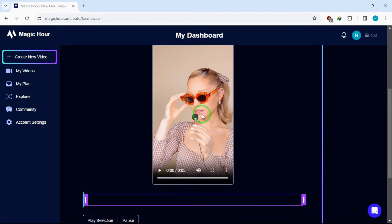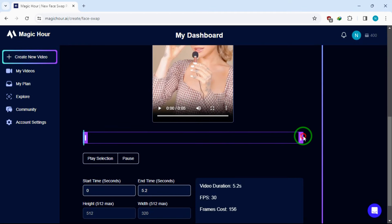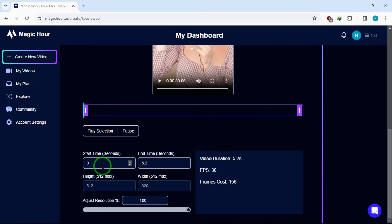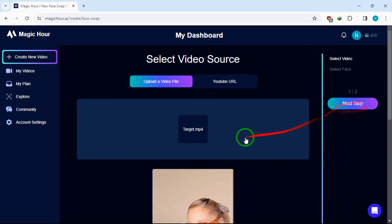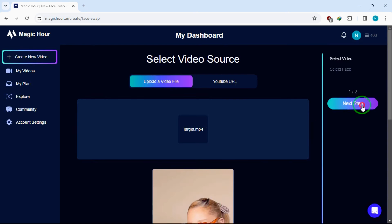If you scroll down a little, you can adjust some settings here on your right side. You can see the number of credits you will be required for this. I will leave everything as default and click on the Next Step button from here to move on to Step 2.